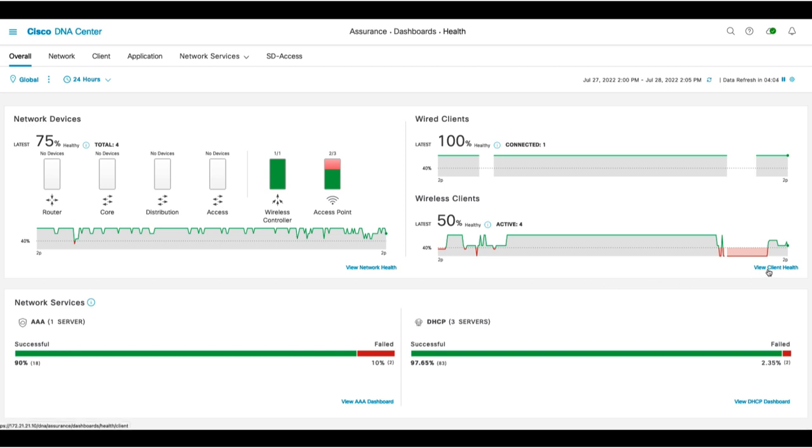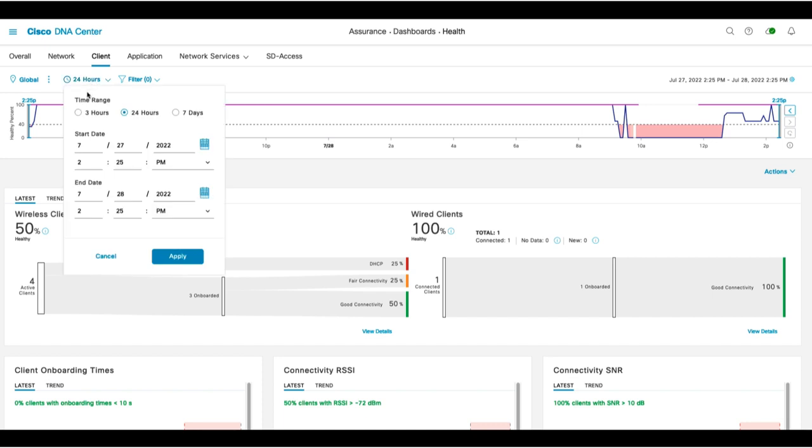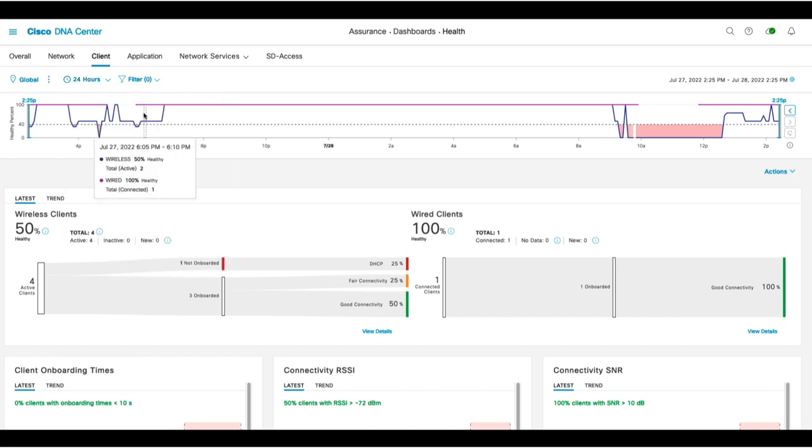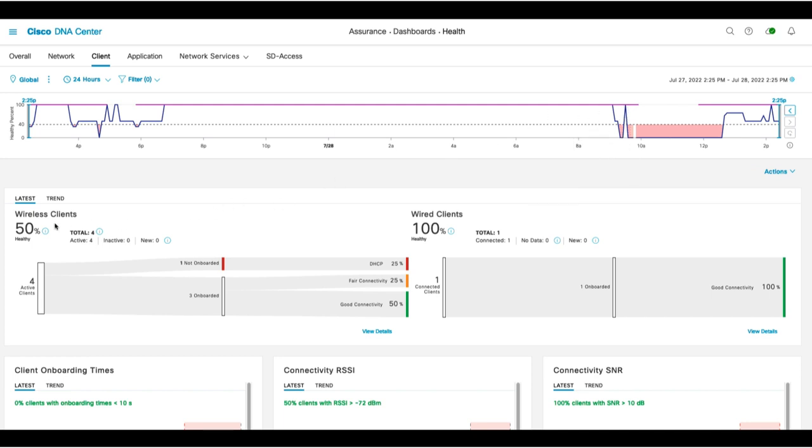For instance, you'll click on the View Client Health to navigate to the Client Health dashboard. From here, you can see more detailed health about your wireless clients. You can set the time range to be 3 hours, 24 hours, or 7-day increments, and you can travel back in time up to 30 days.